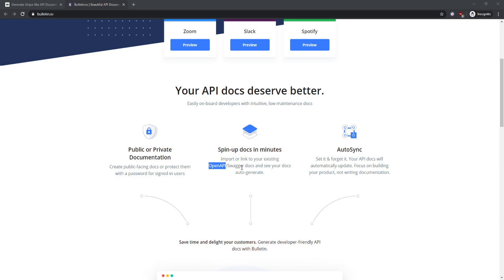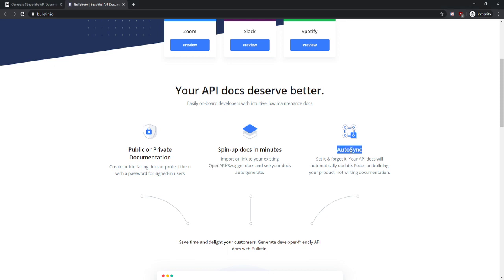Anyways, set it and forget it. Your API docs will automatically update. Focus on building your product, not writing documentation. Auto sync, perfect. That's actually smart, so I can import over and over. Okay.